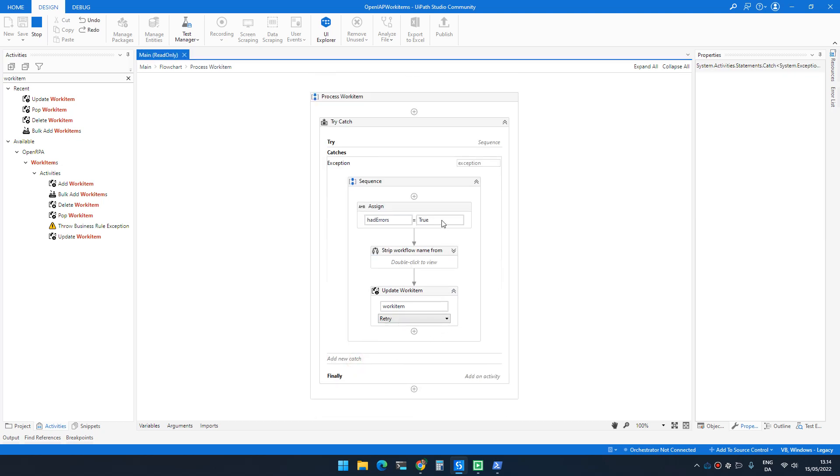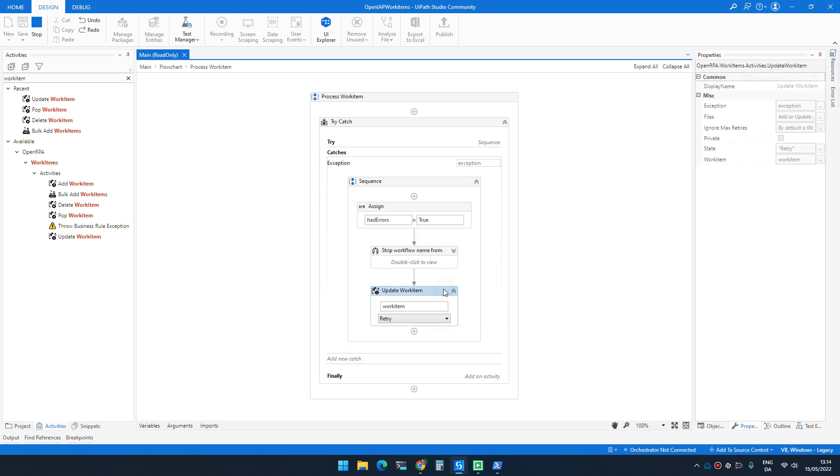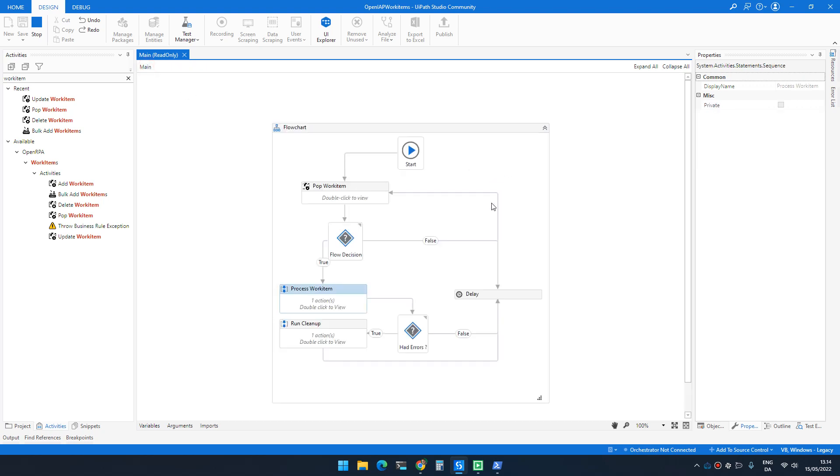If there's an error, again, I mark a Boolean that we had an error and then I update the work item with status retry and I attach the exception so OpenFlow can decide whether to retry or not and so on.